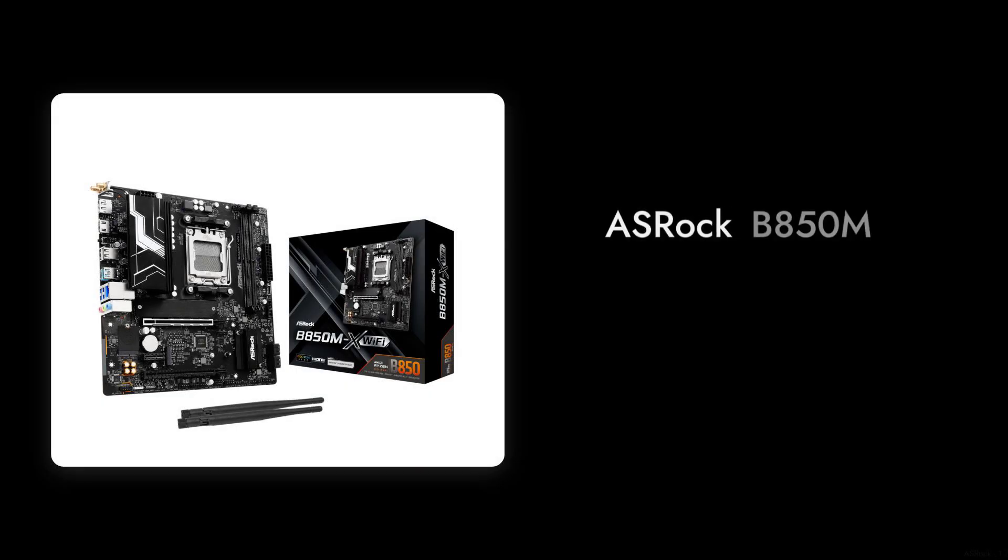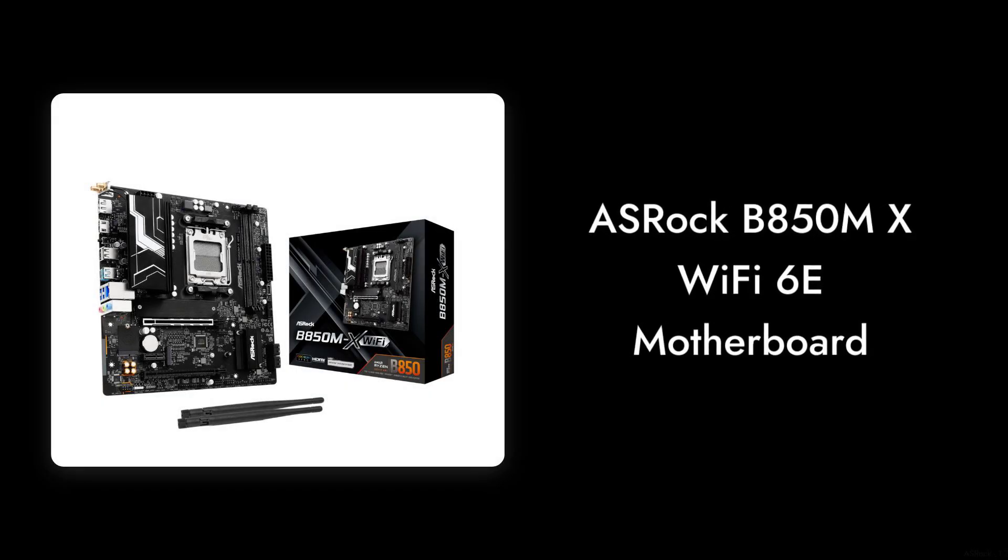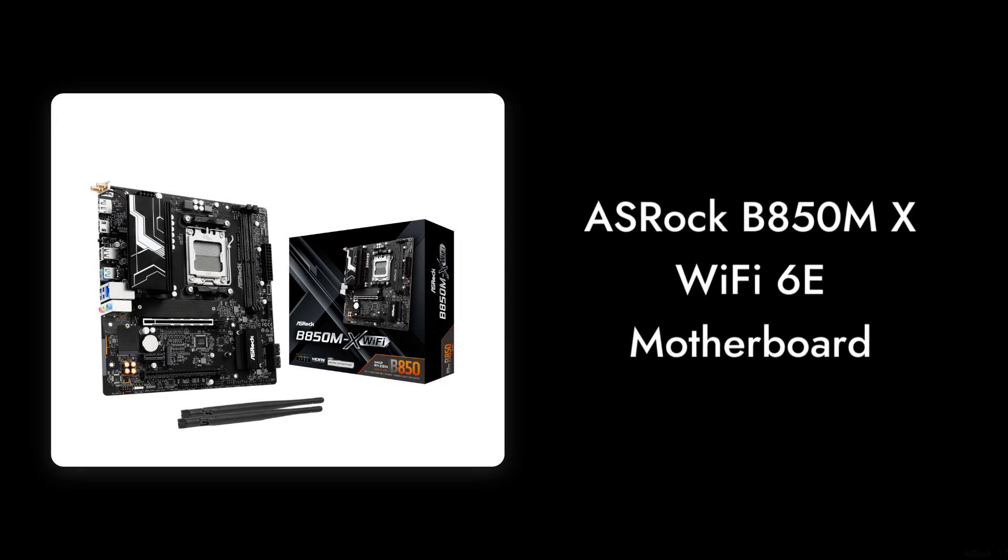Thanks for watching our review of the ASRock B850MX Wi-Fi 6E motherboard. We hope this helped you weigh the pros and cons before making your decision. Don't forget to like, subscribe, and leave your thoughts in the comments below.